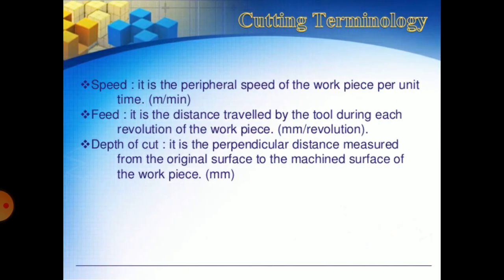Cutting terminology: Speed is the peripheral speed of the work piece per unit time, measured in meters per minute. Feed is the distance traveled by the tool during each revolution of the work piece, in millimeters per revolution. Depth of cut is the perpendicular distance measured from the original surface to the machined surface of the work piece, in mm.